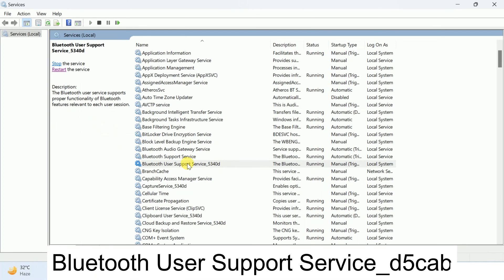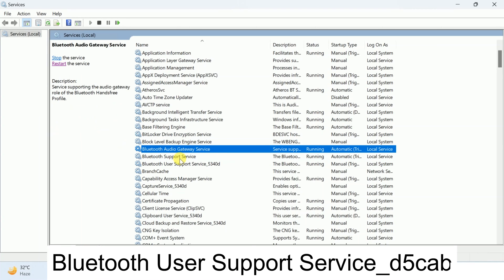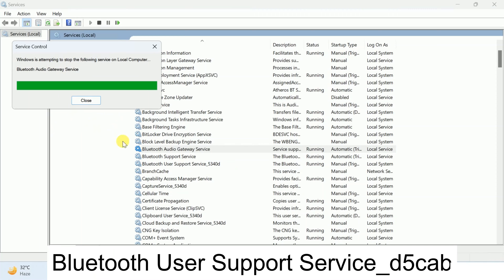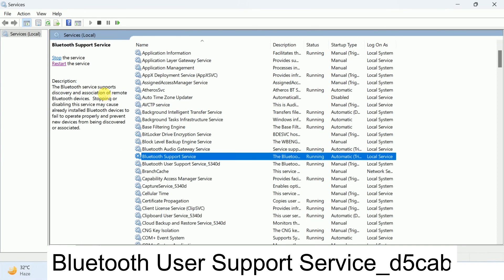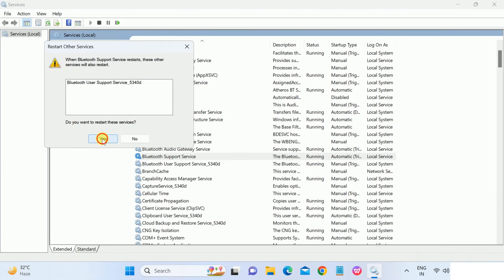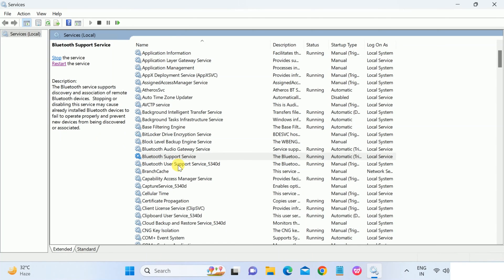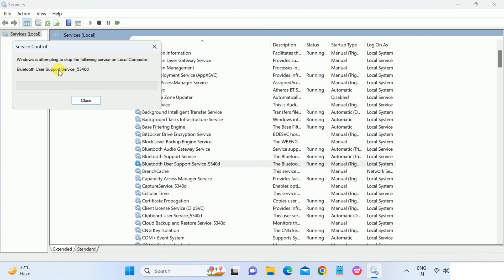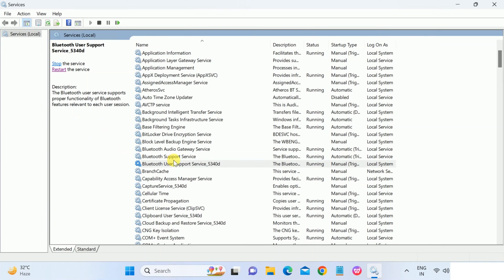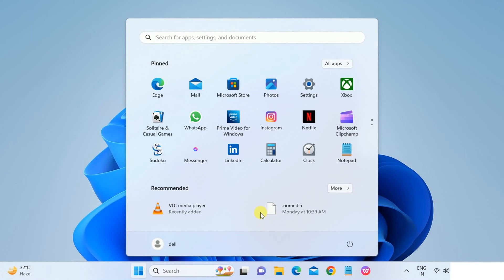And leave it as startup type as default. So if you are not able to change the third service, make sure you choose these two services and then restart one by one. If it is already running, we can restart it. This will refresh all the settings. Once we restarted all three services, you can see the third one restarted. So now it's recommended to restart your system. Let me restart my system and then I will show you if my issue is solved or not.